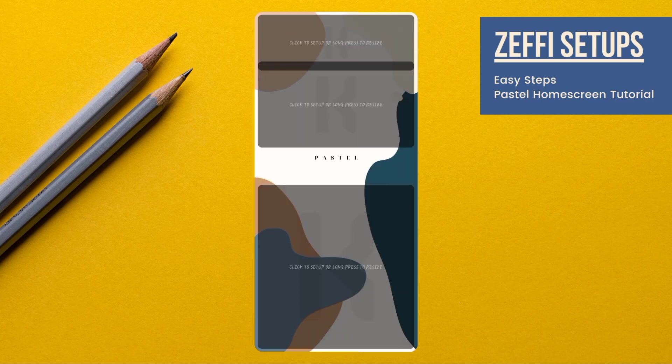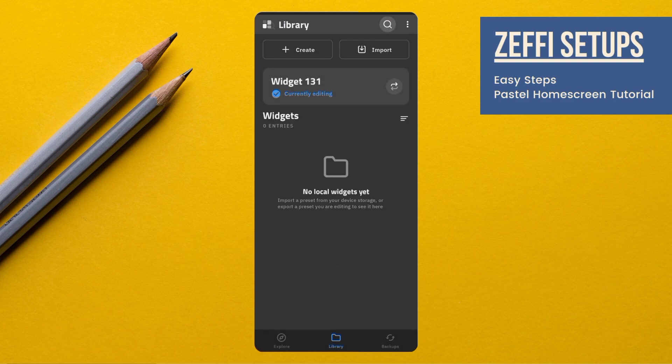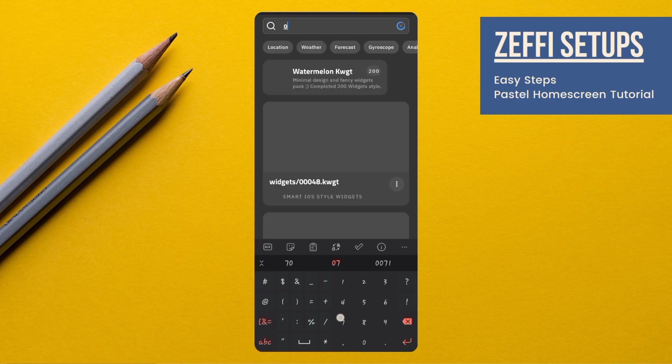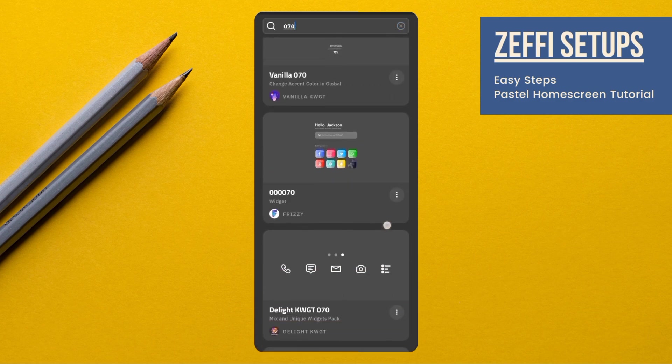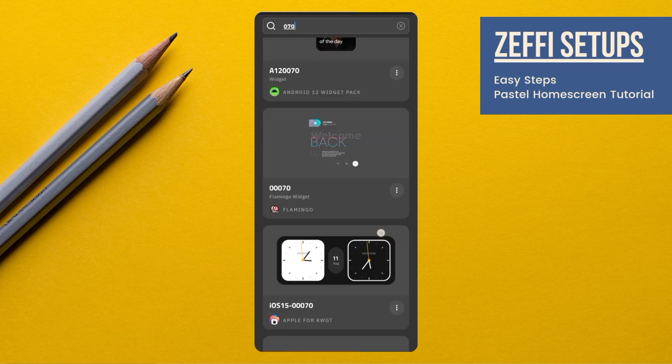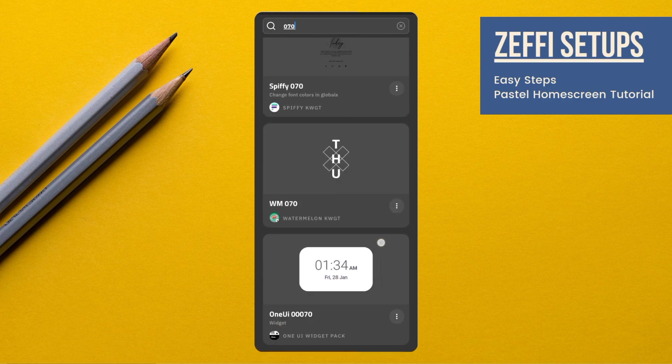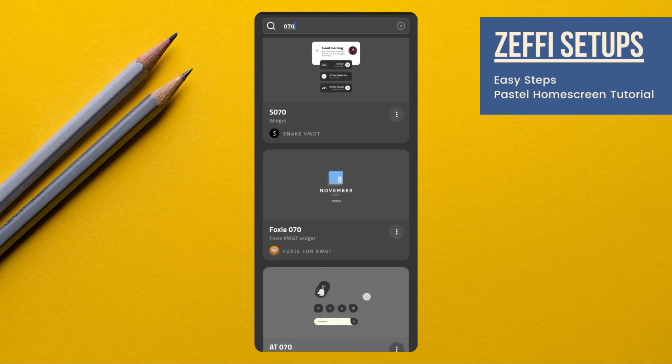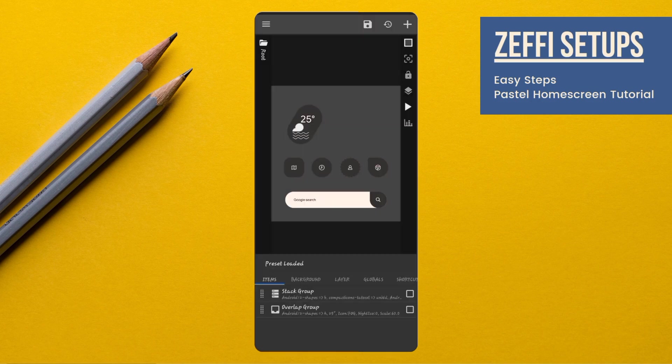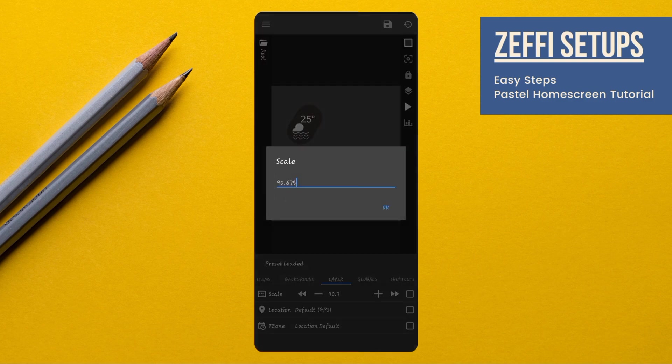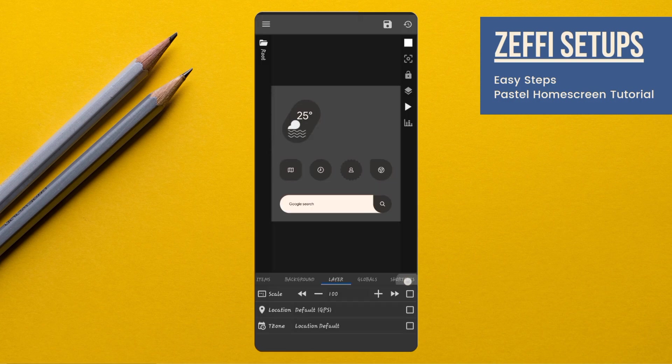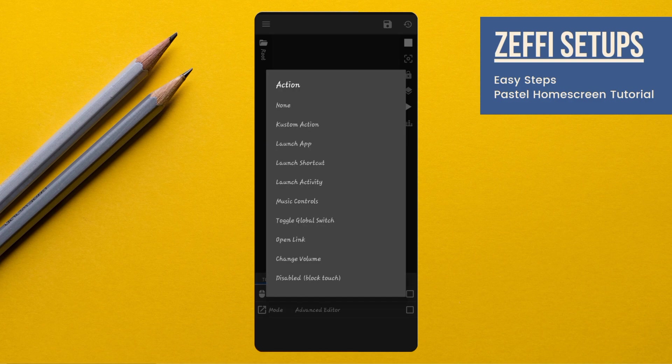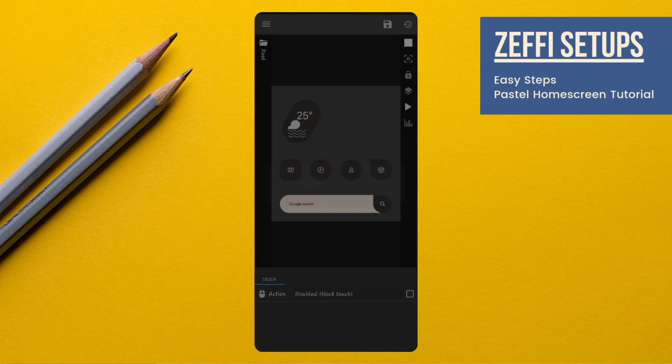Now, tap on the bottom widget. Open search, type 070 and select widget from the Snowpone widget pack. Open it. Go to the layer and edit its scale to 100. Now, go to widget touch. Tap on custom action, again tap and select disabled block touch. Then press save button.